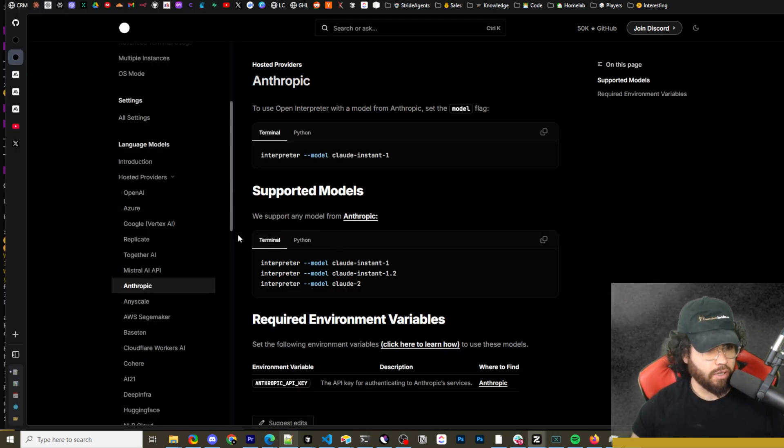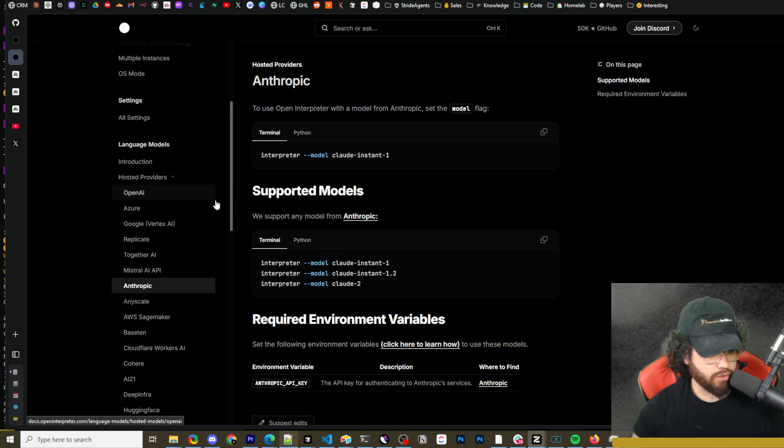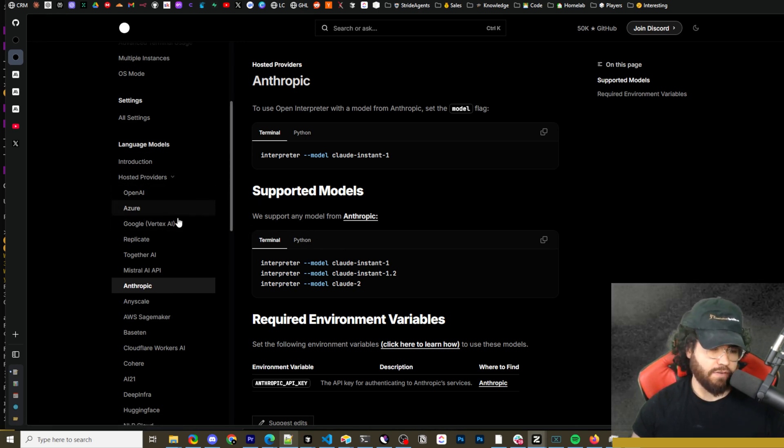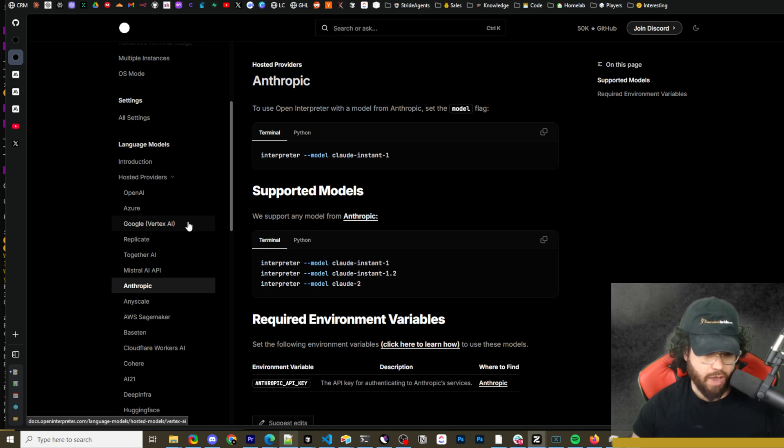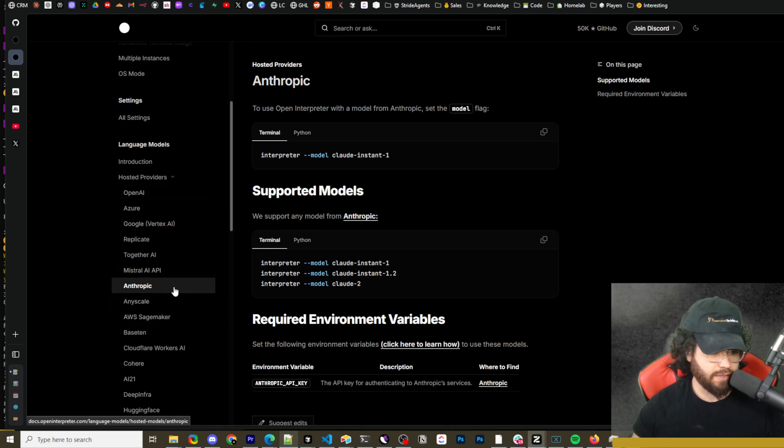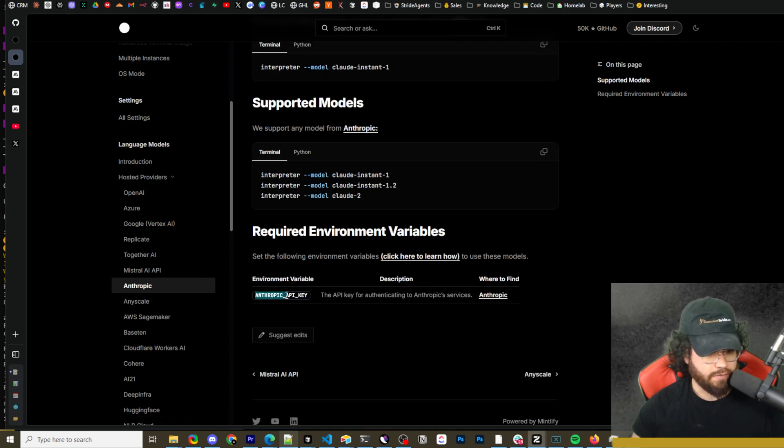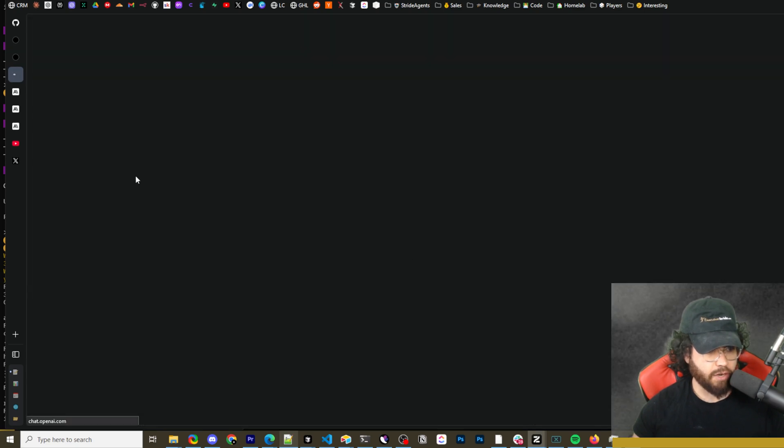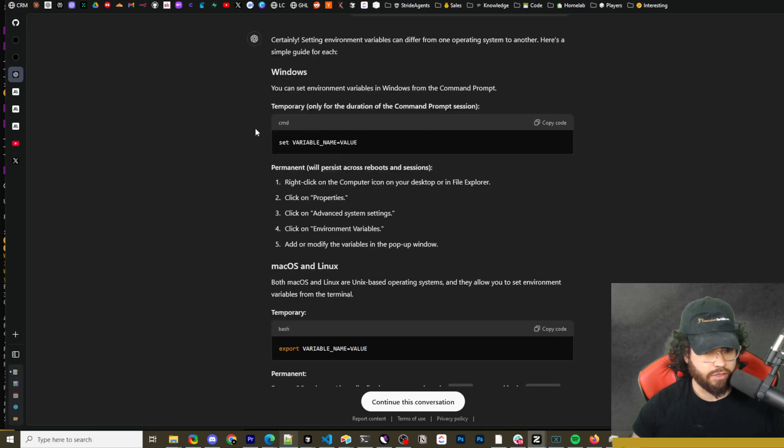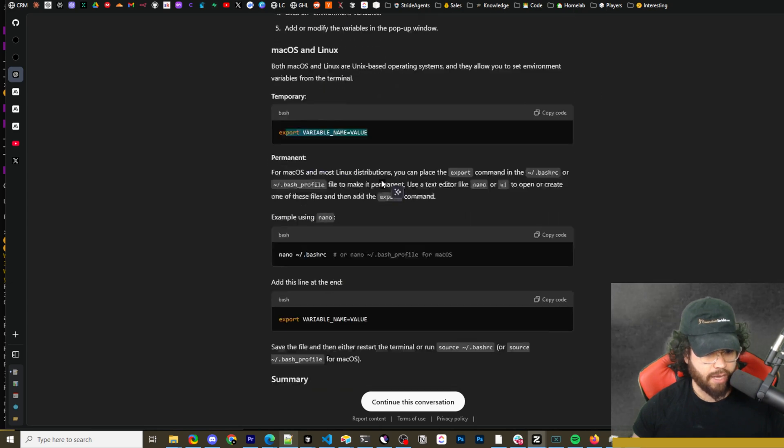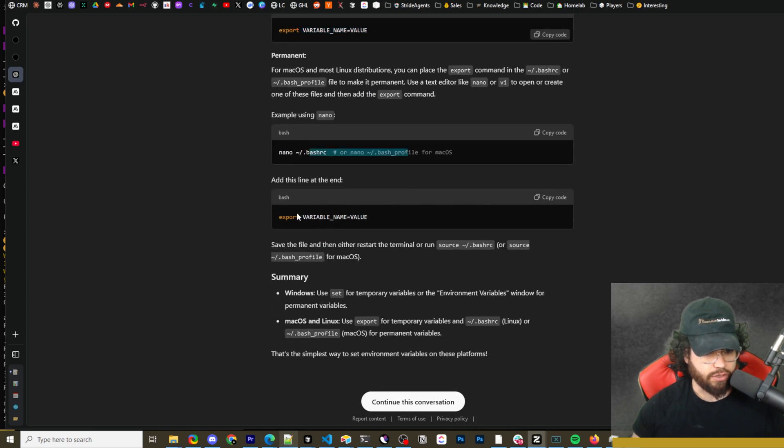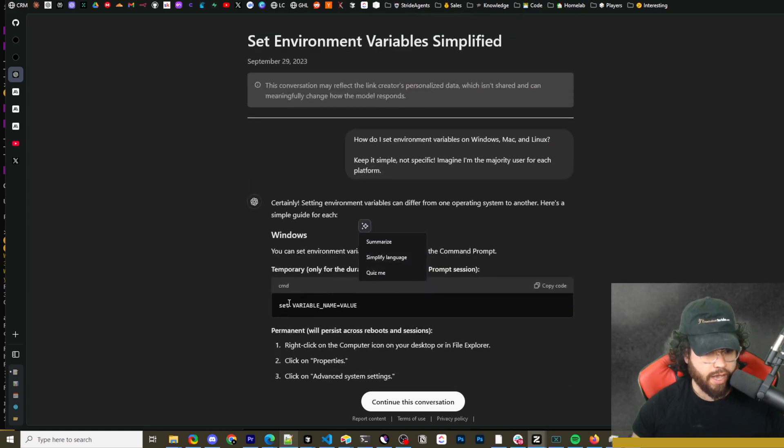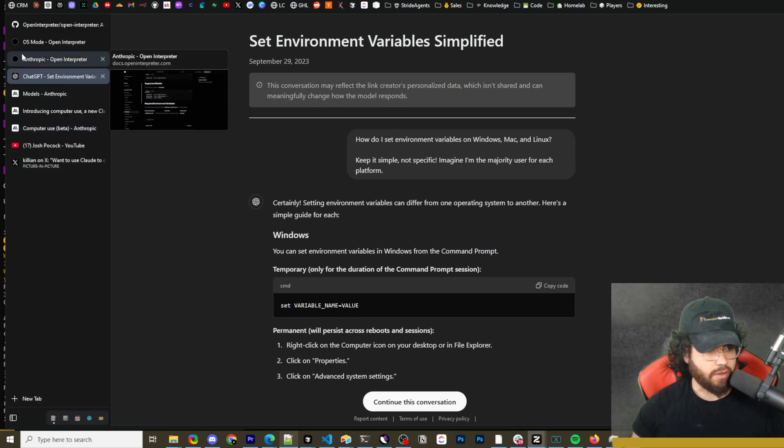I'll also leave a link down below to this section of the doc page, which mentions the language models, because you're going to want to export your API key to your environment if you haven't done that already. You could do pretty much any model here. But specifically, since we're using computer use, you're going to want to do that with anthropic. So this is the environment variable for the anthropic API key. And if you don't know how to set an environment variable, you can click on this link. And you can see here to set environment variable on Windows, on Mac and Linux, and different ways to do so.